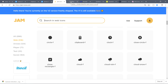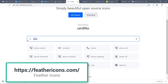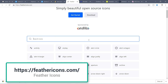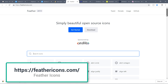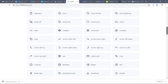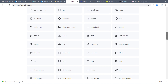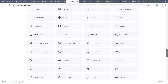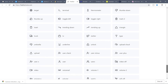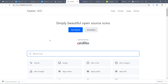Then we have Feather Icons. They also have a search bar, are available in SVG, and I really love this minimalistic style too. You can use them in mobile apps, e-commerce apps, or web apps. This is Feather Icons version 4.7.3.